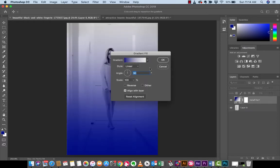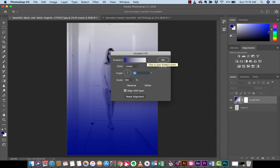And the first thing that happens is the default gradient fill or the last gradient fill, depending on if you've used this before, loads up. In a lot of cases, you guys are going to be seeing the black to white gradient fill because that's the default one, especially if you're newer.